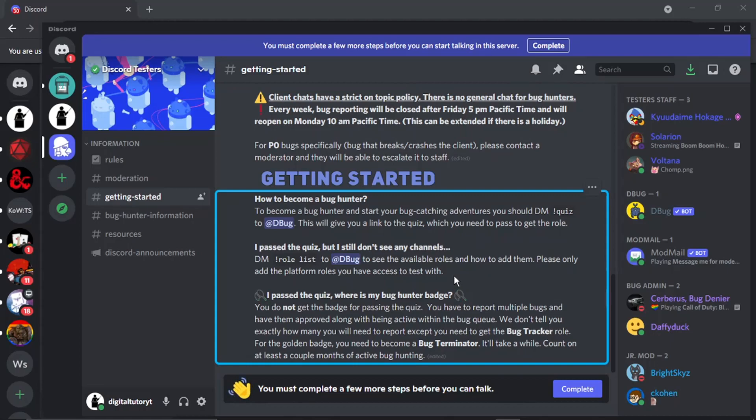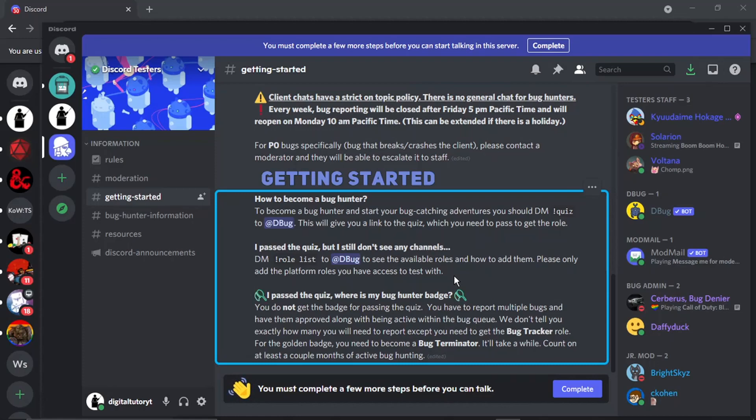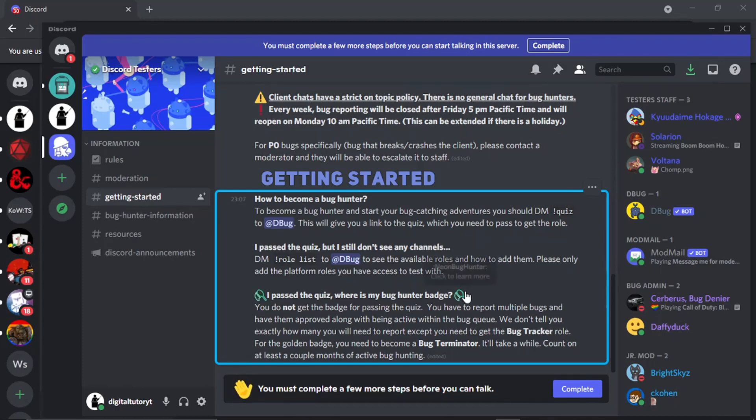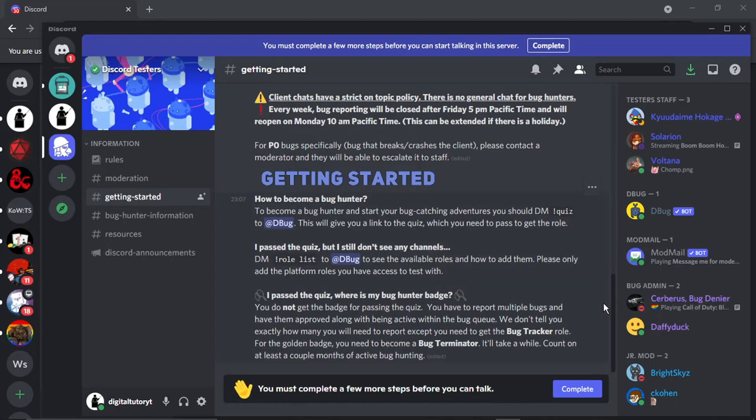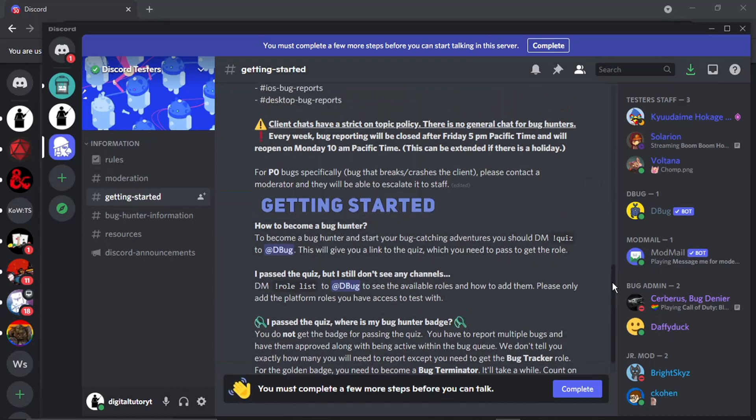And what happens eventually is when you've reported multiple bugs and you've got them approved and you're an active member within the community, what's going to happen is you get something called a Bug Tracker role. And to get a golden badge you need to become something called a Bug Terminator which does take a while. Sometimes it takes a couple months but eventually you'll get a badge which looks like this, this kind of like green net, and that's going to be added to your name.